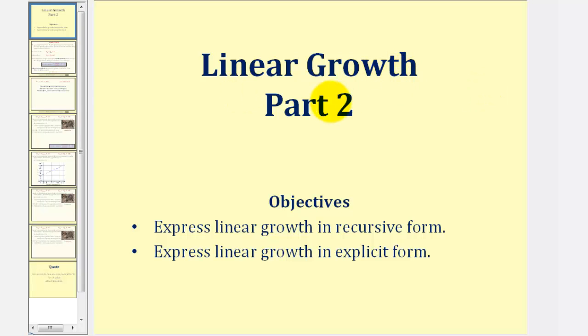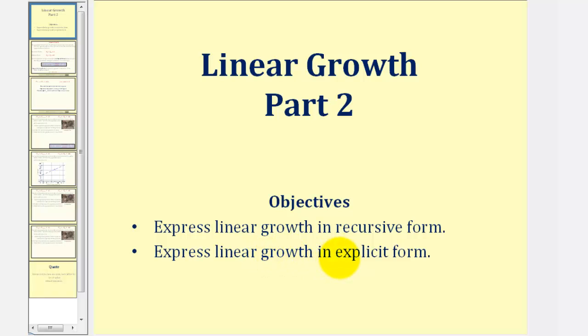Welcome to a second lesson on linear growth. In this lesson, we will express linear growth in recursive form as well as explicit form, but in this lesson we won't be given d, the common difference, or the slope — we'll have to find it.